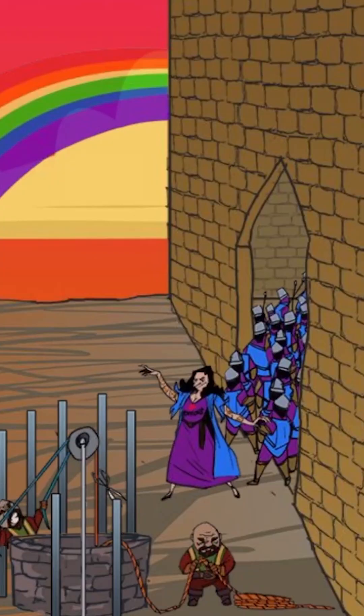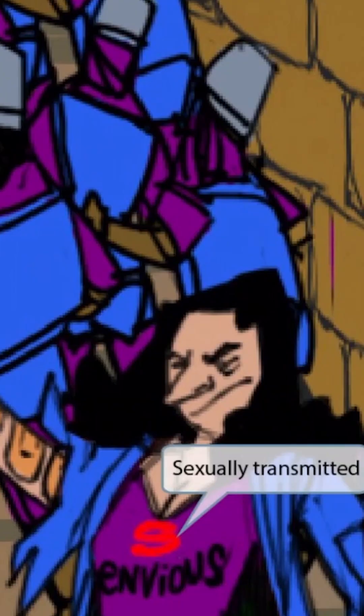Now we've added a red letter on the witch's dress. If we zoom up, you can see that it's the letter S. This scarlet S is our symbol for sexual transmission, and should help you remember that HIV is sexually transmitted.